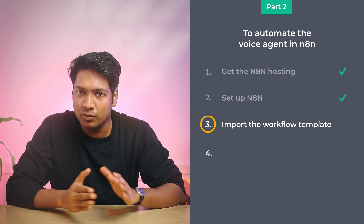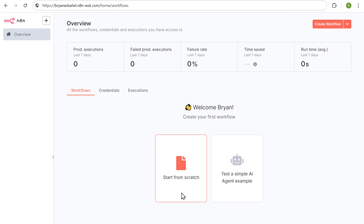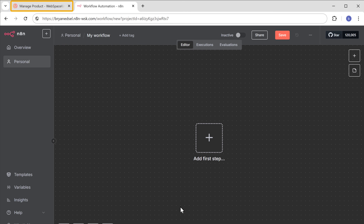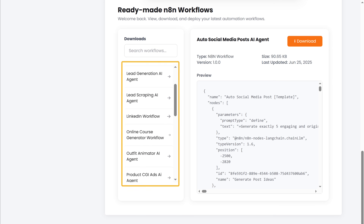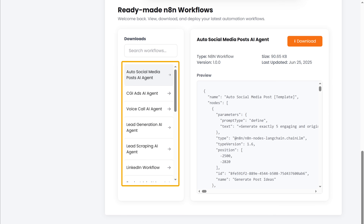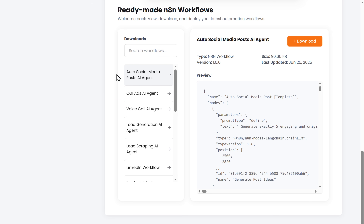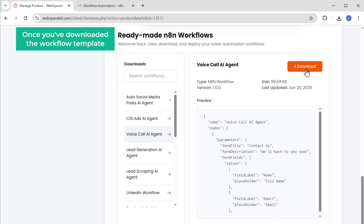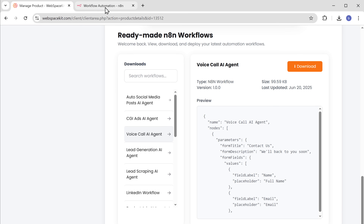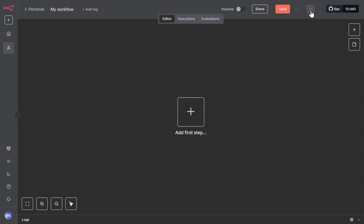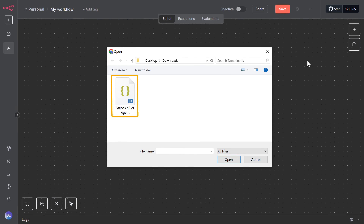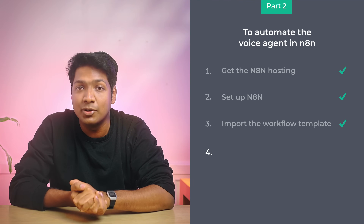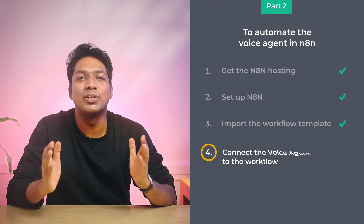You can create a workflow from scratch, but it takes a lot of time, especially if you're new to N8N, and there's a chance you'll miss key steps or run into errors. So to make things easier, I've already created a workflow that automates the voice agent. Let's move to step three, which is to import the workflow template. Click Start From Blank, go back to the tab, scroll down, and here you'll find different workflow templates for various AI agents. Select the voice agent workflow and click Download. Once downloaded, go back to N8N, click here, select Import From File, upload the file, and you'll see the workflow imported.